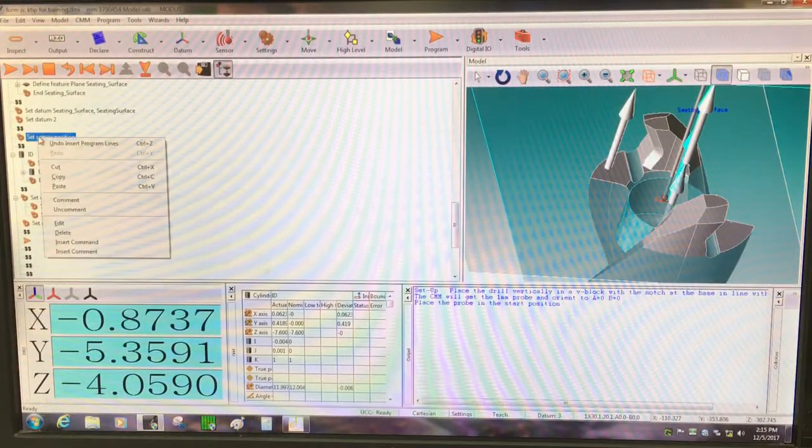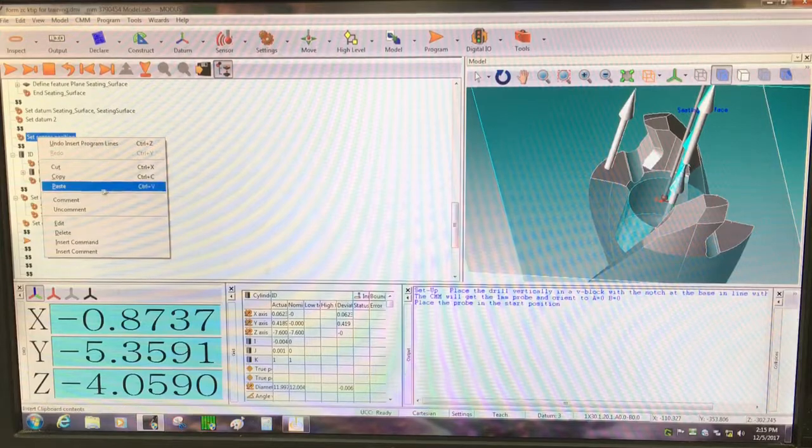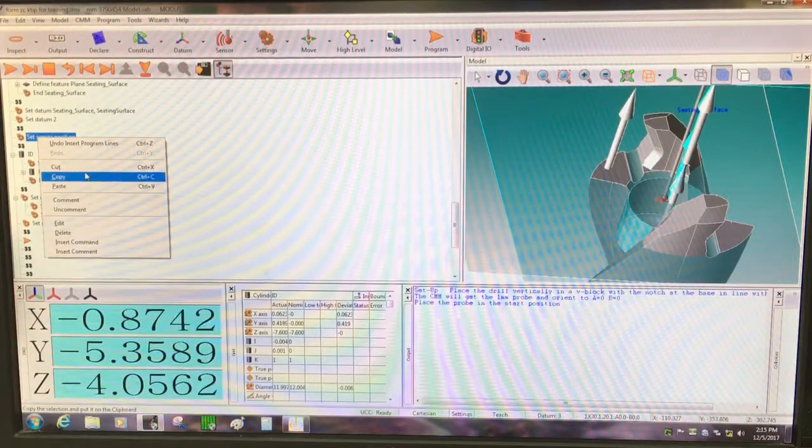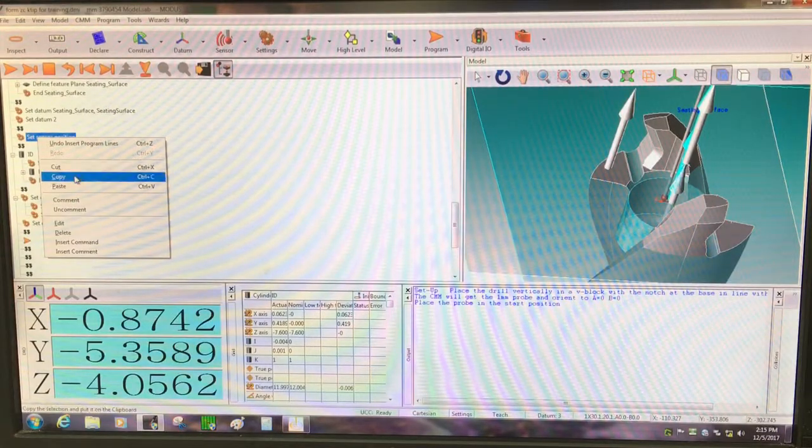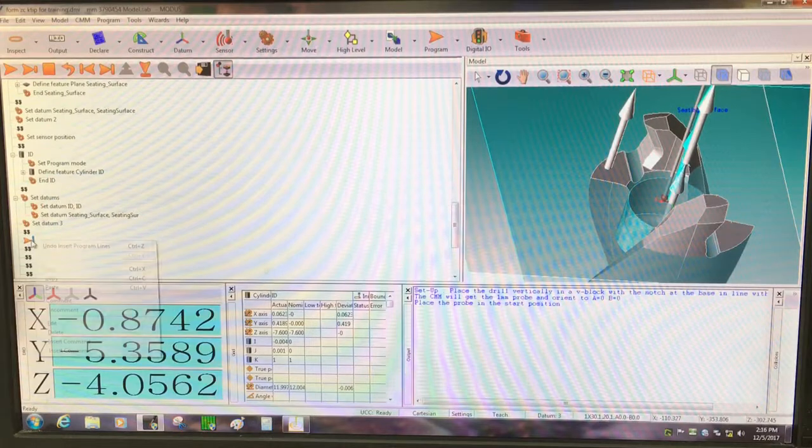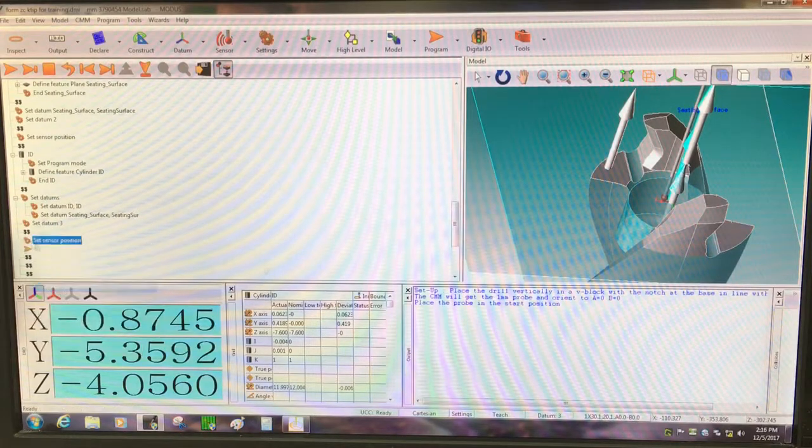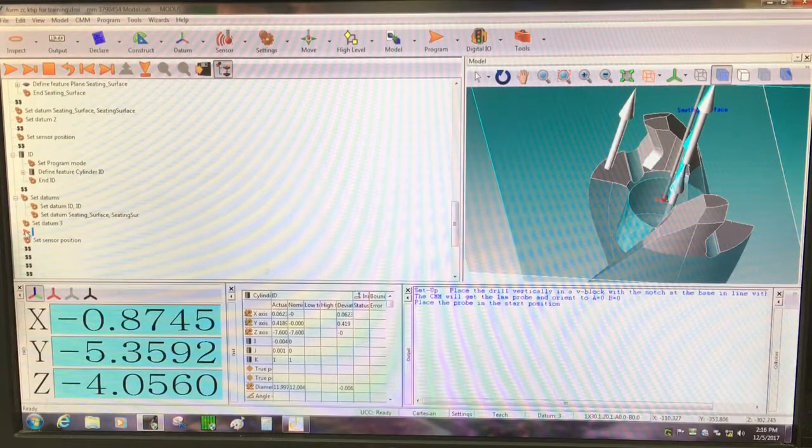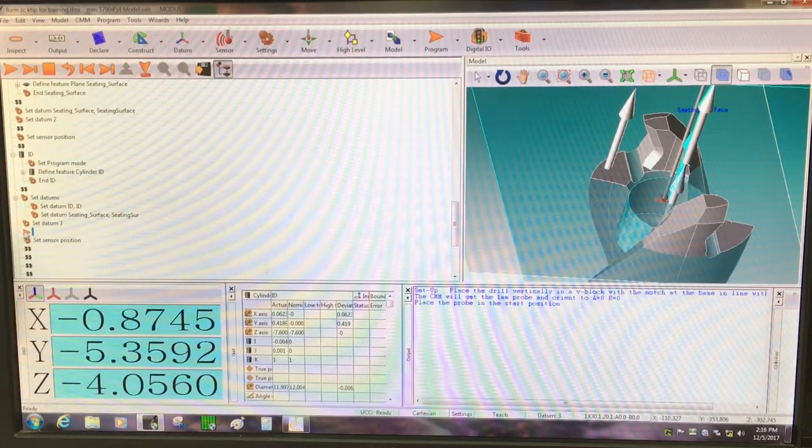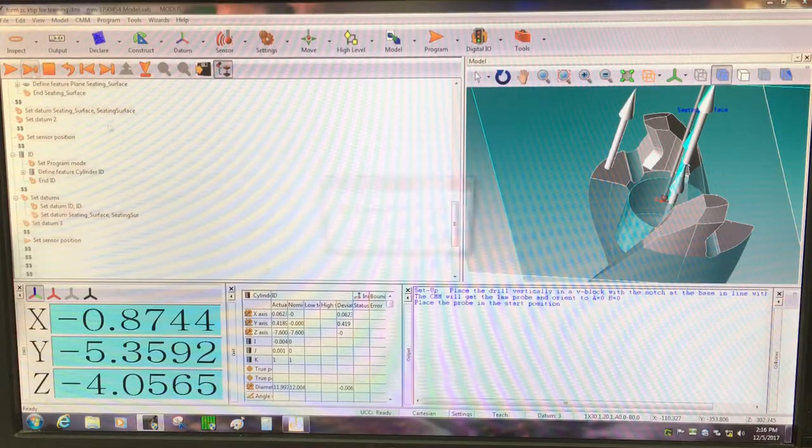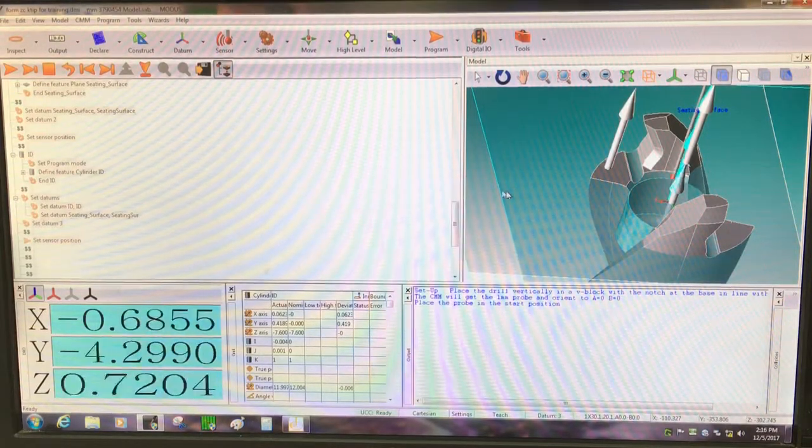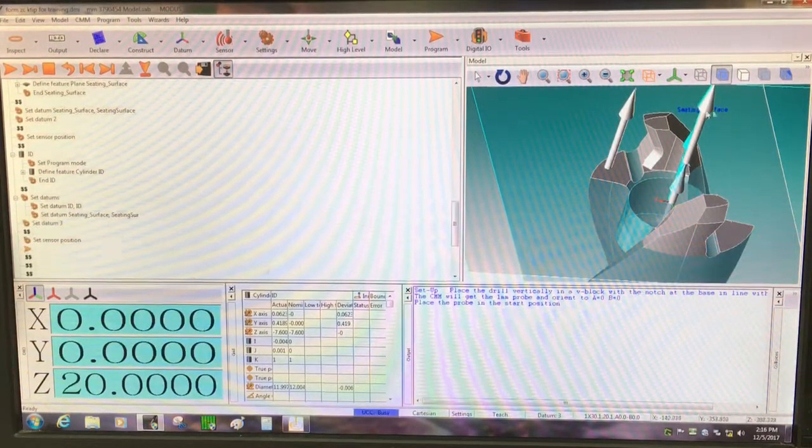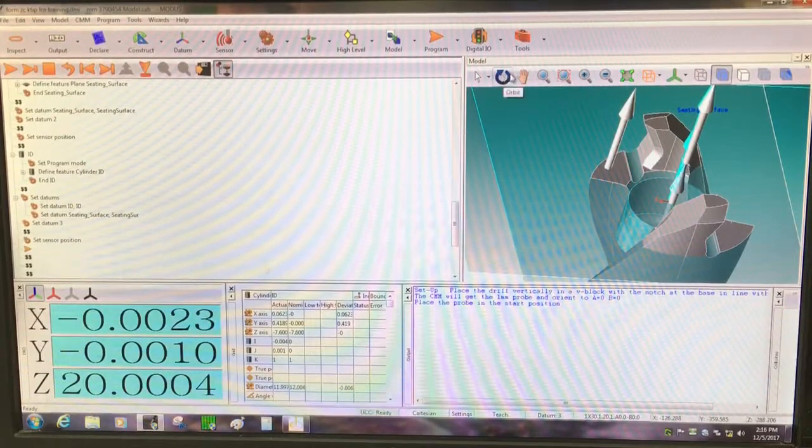I'm going to copy this movement again because I want to be in the center of the part again, 20mm above. So I'm going to copy and paste that right here, go above it by double clicking on the icons on the side, and I'm going to step through that movement. And then it moves back to the center of the part.